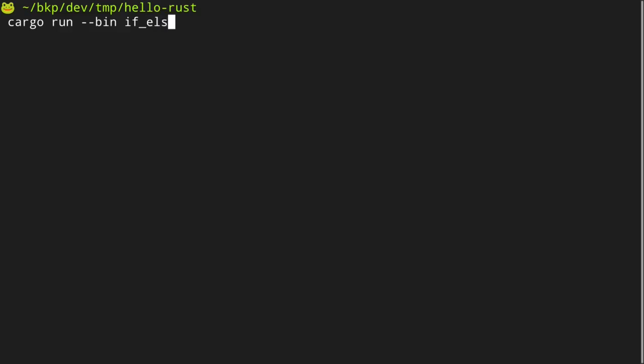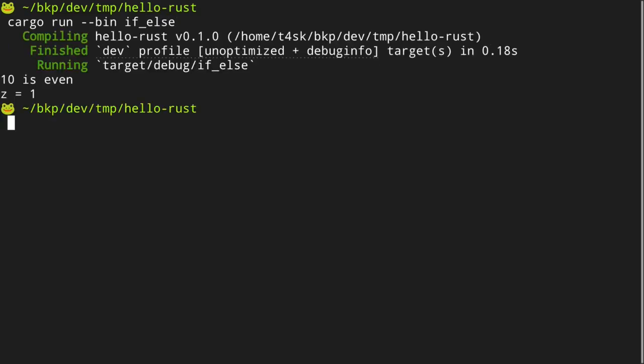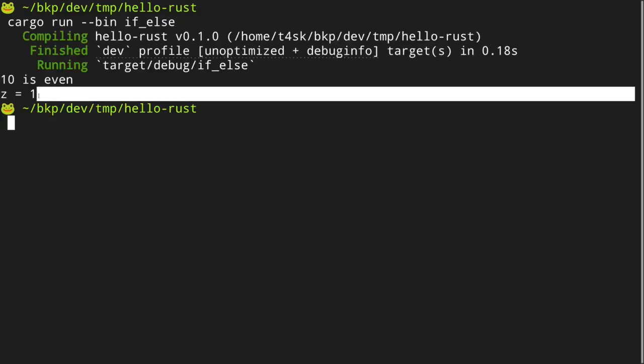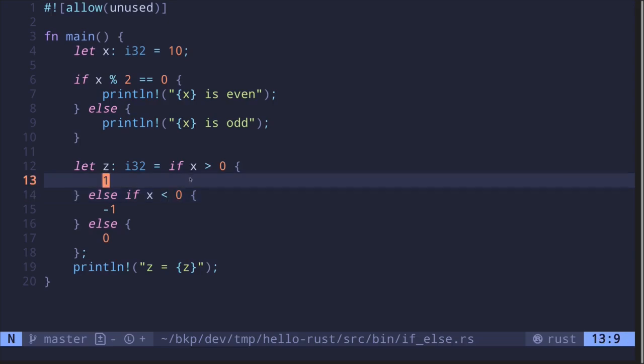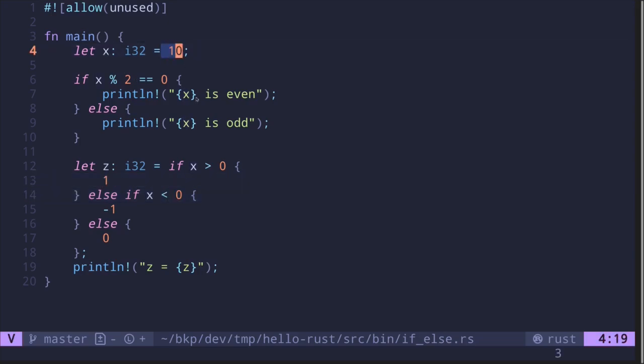We see that z is equal to 1. This is because we said that x is equal to 10, and 10 is greater than zero, so it returns 1.